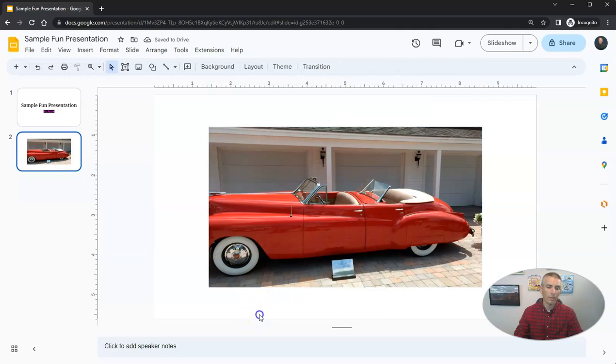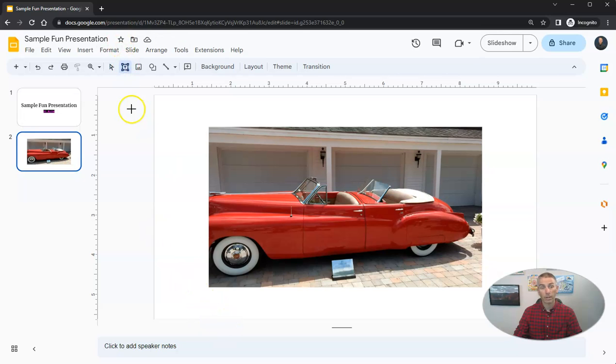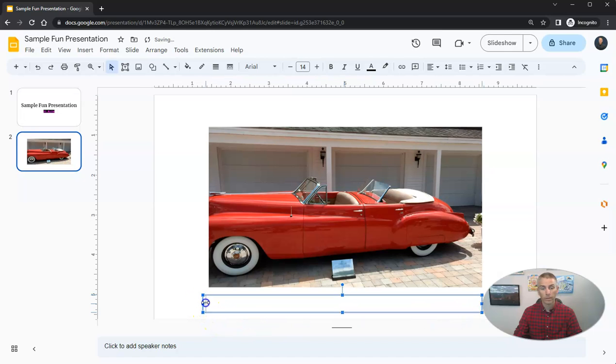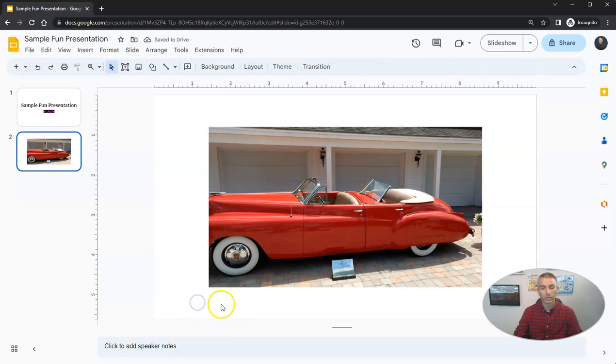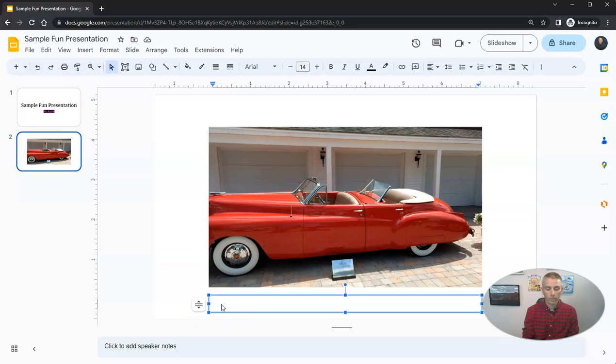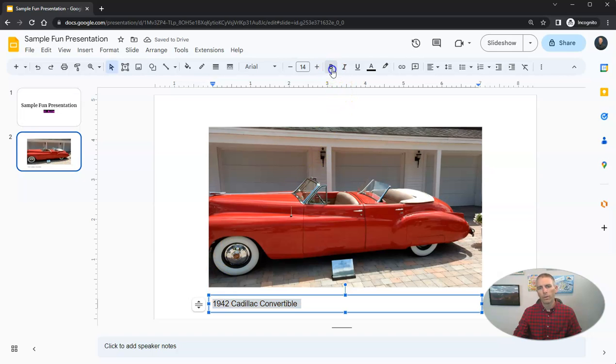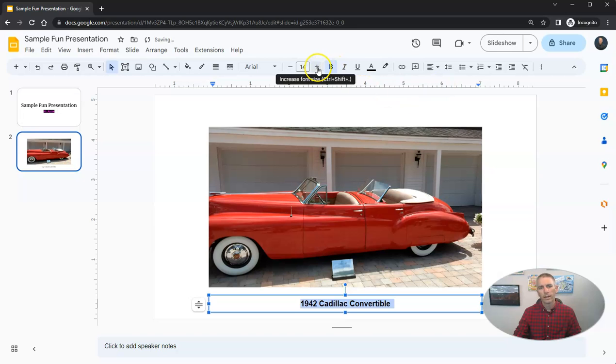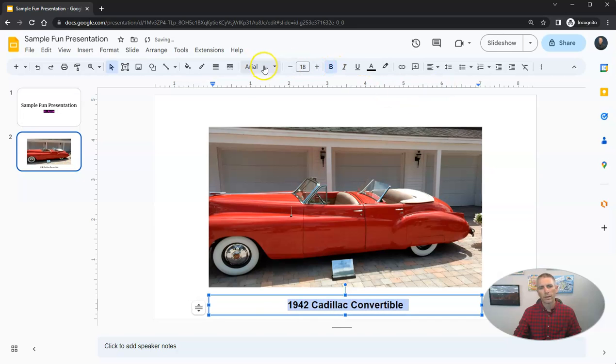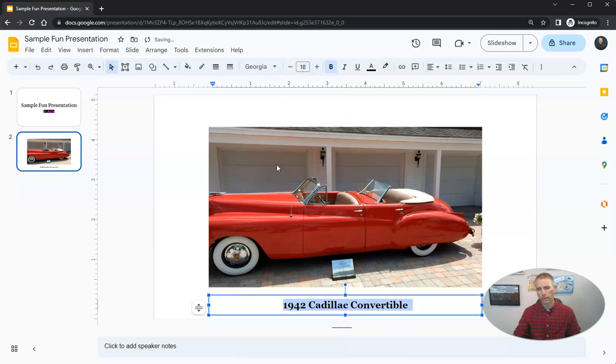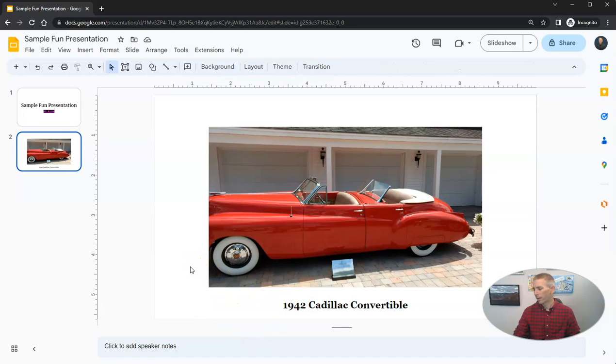Now, down below this, I'd like to add some text. So let's add a text box. I'm going to click on the text box option. And now I can draw a text box underneath my picture. And I'm going to type in my text box, 1942 Cadillac convertible. I'm going to highlight my font. I'm going to bold it. I'm going to move it over to the center. And I'm going to make it a little bit larger. And then I'm going to change it out and use Georgia font to have 1942 Cadillac convertible displayed there.